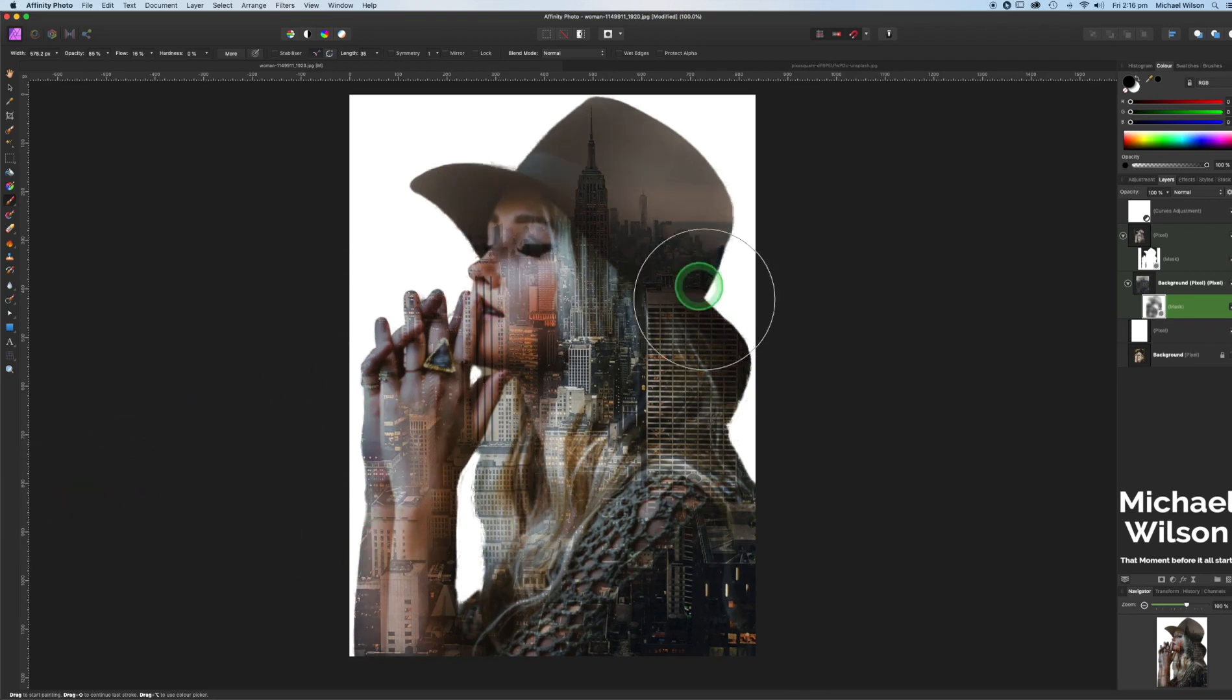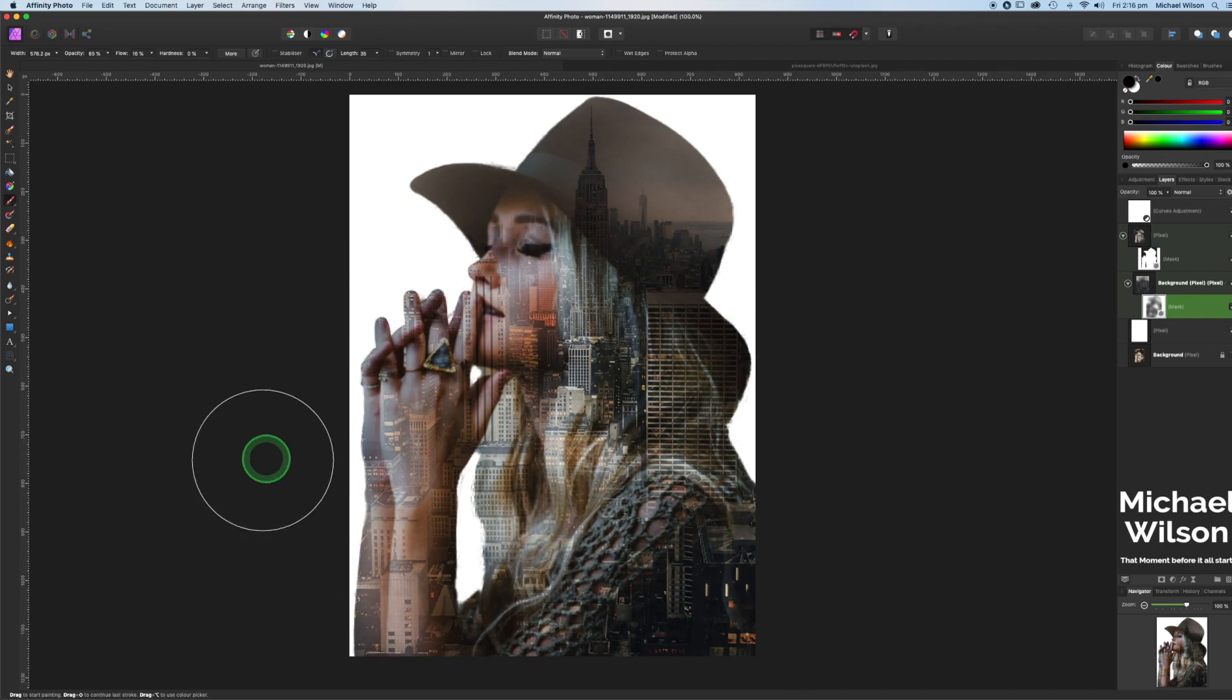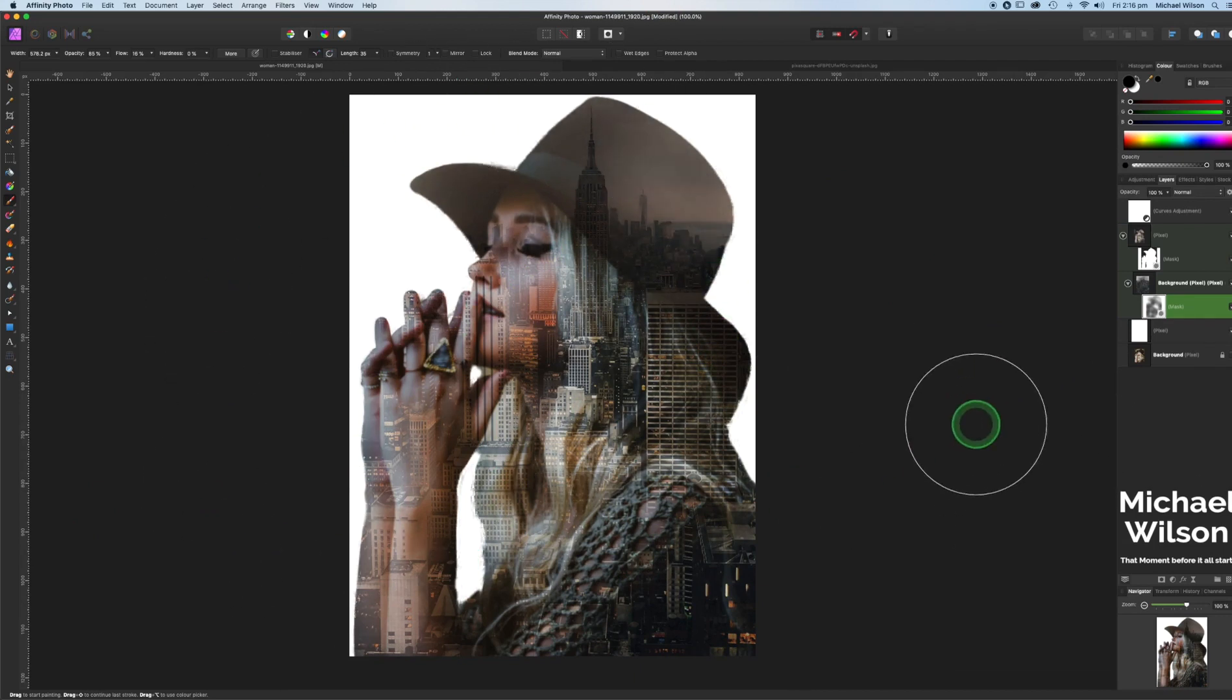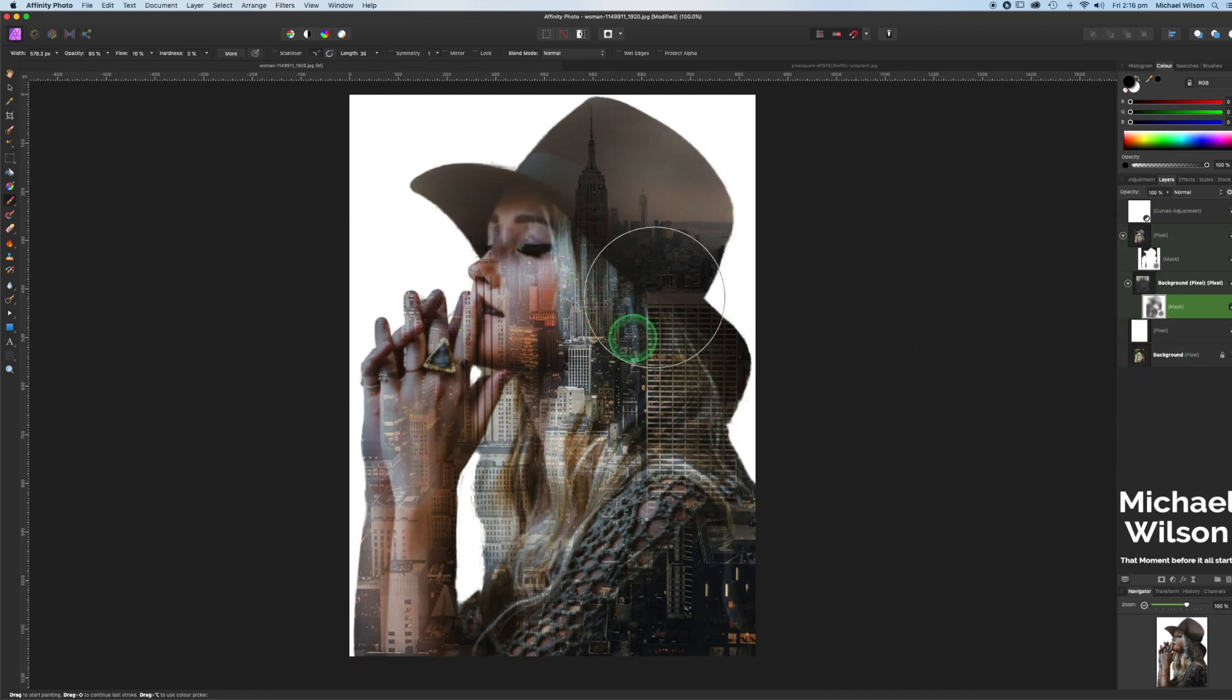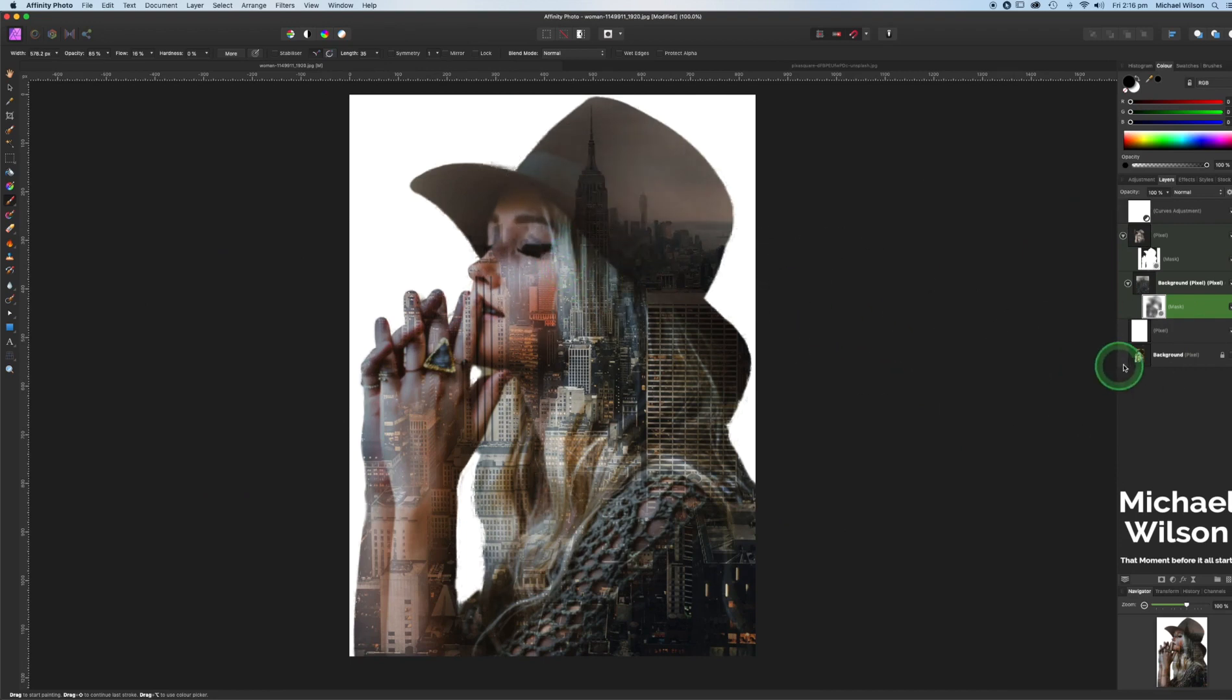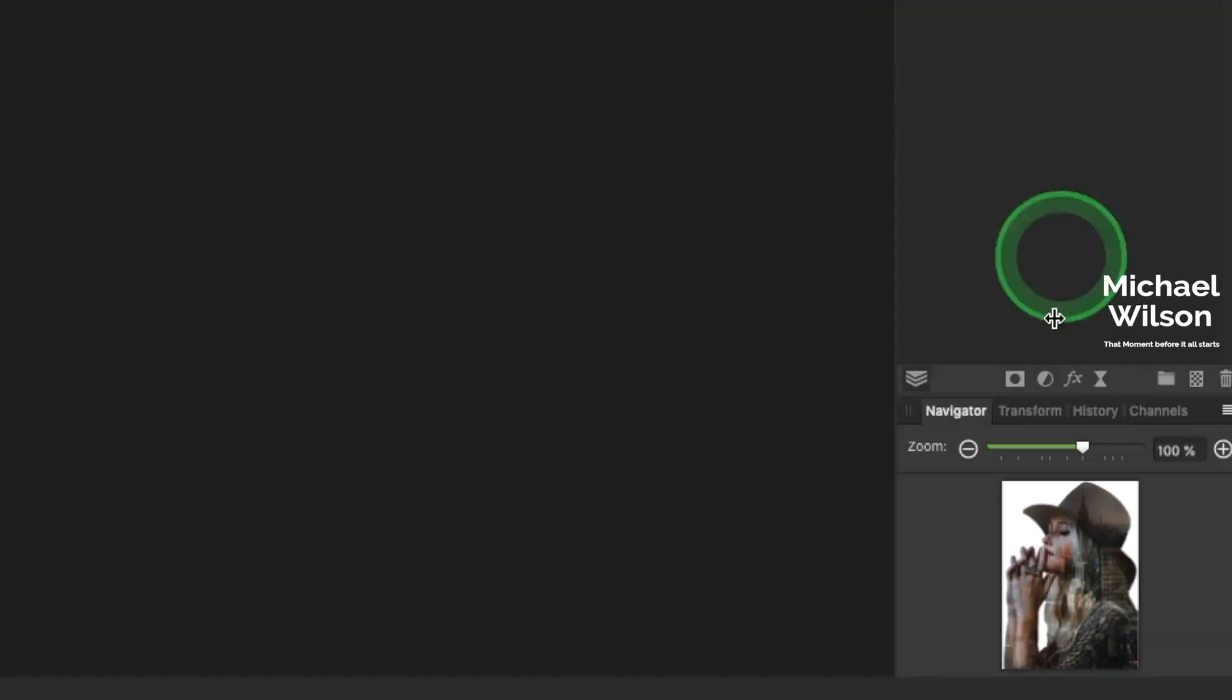I like to really bring out the emphasis of the hat here on the model. So just keep doing that to your liking. It's quite nice. I like the way the city is faded in the background here. And once you're happy with that, there's one other little thing we can do and that is we can actually just make the model black and white and the city stay in color. So let's have a look at that.